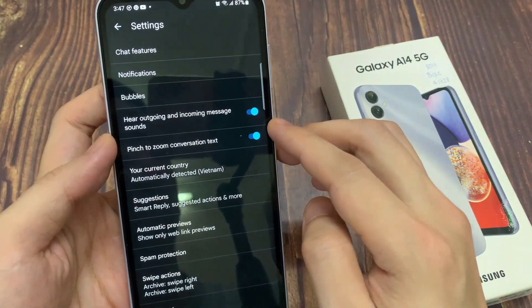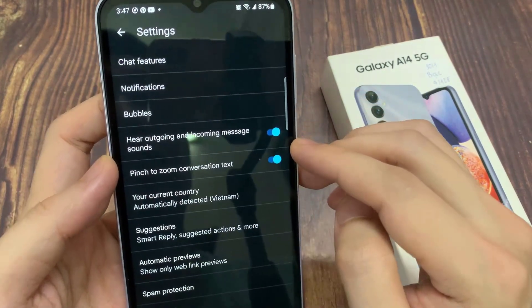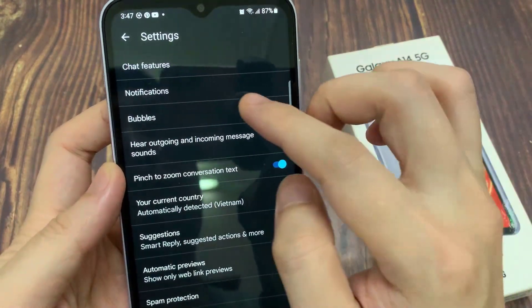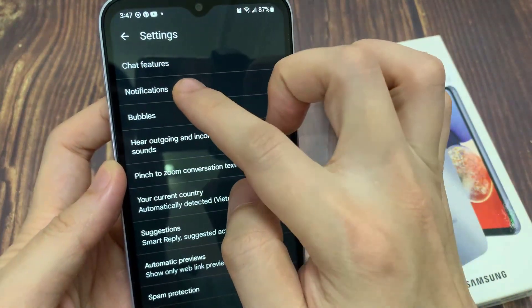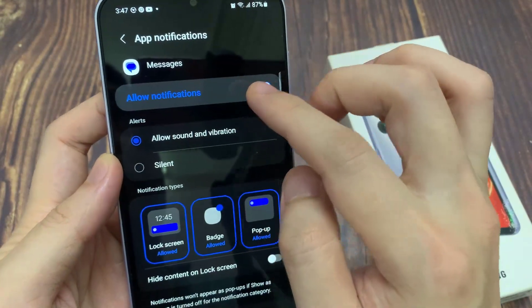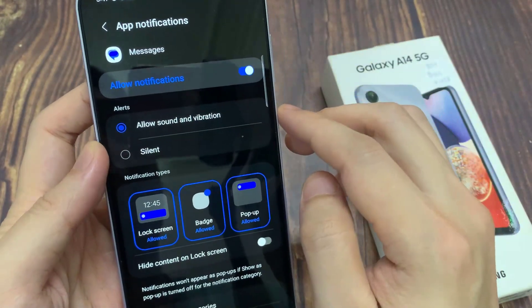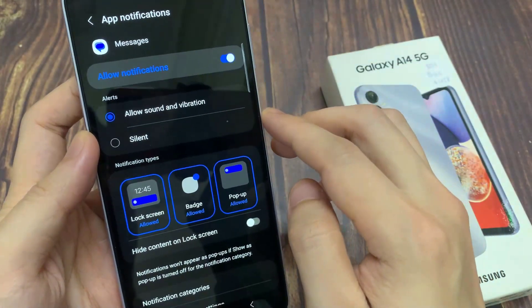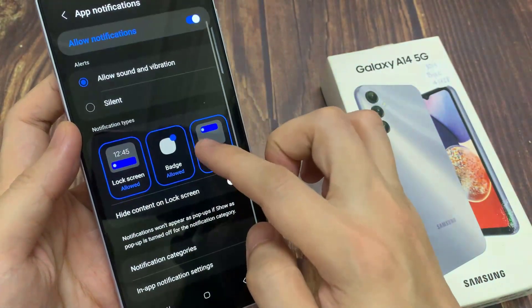In the settings page, you want to tap on notifications. Then go down and tap on notification categories.